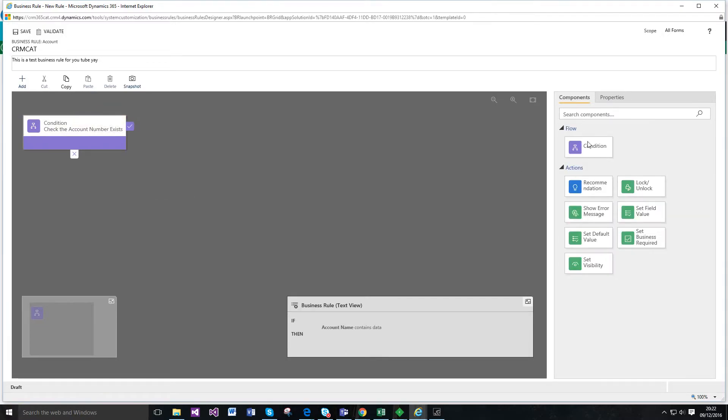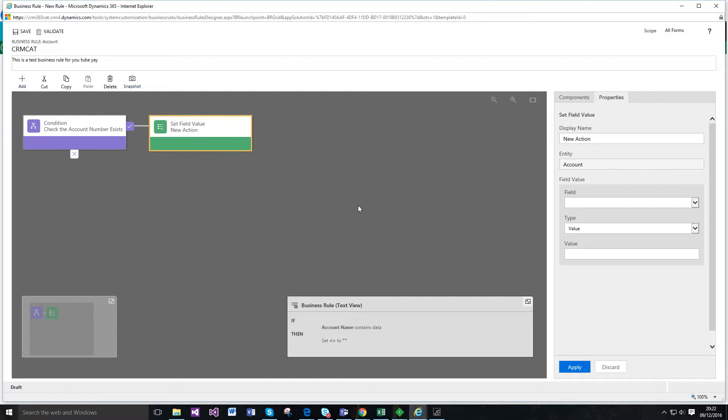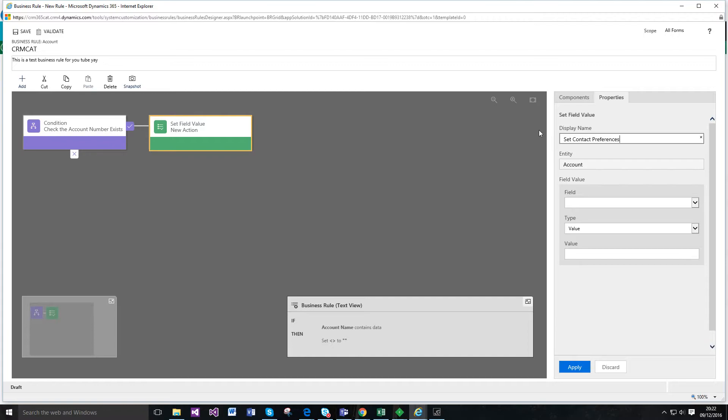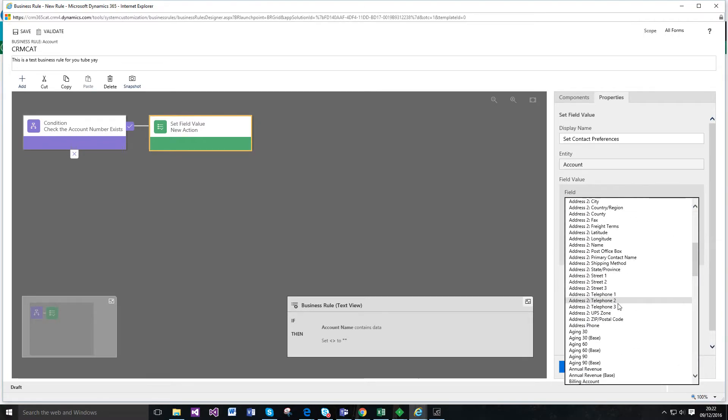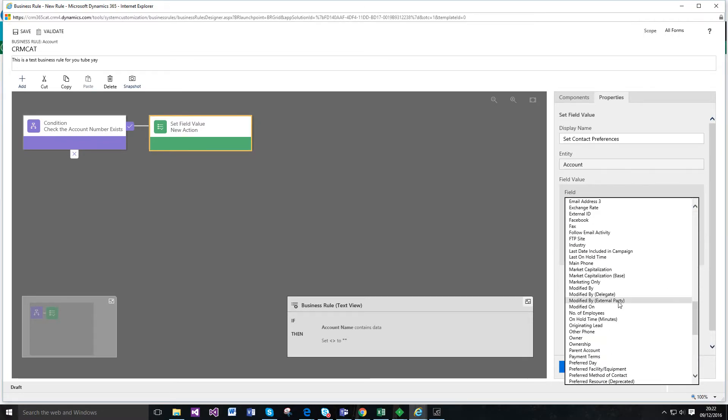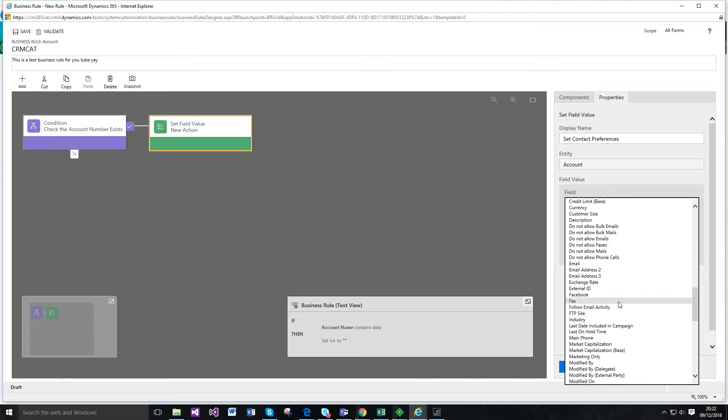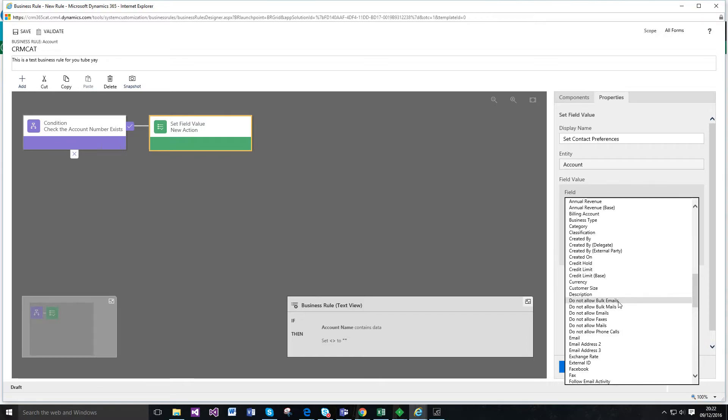So I'm going to go in the component toolbox and I'm just then going to go ahead and perhaps set the field value. So I'm just going to drag and drop that there. And set contact preferences for example. And let's just go and find.